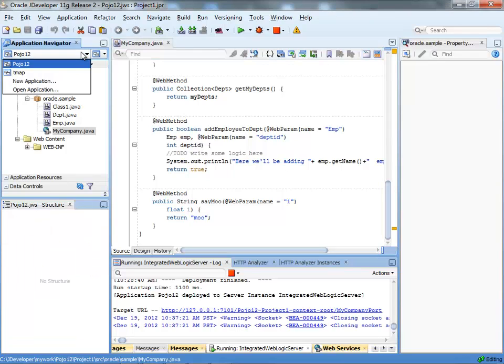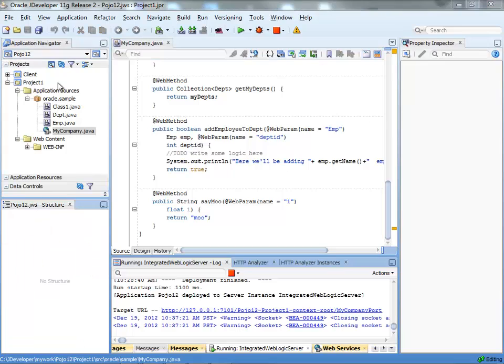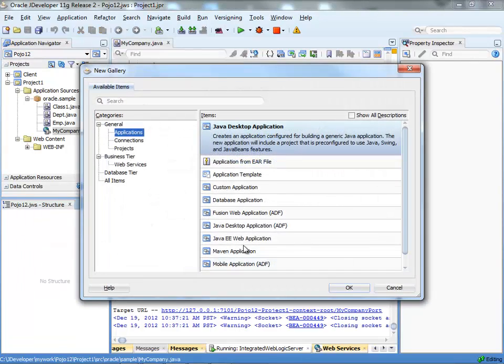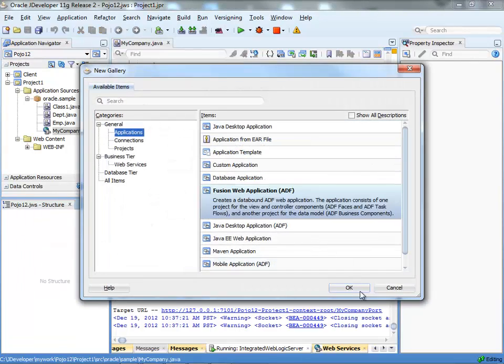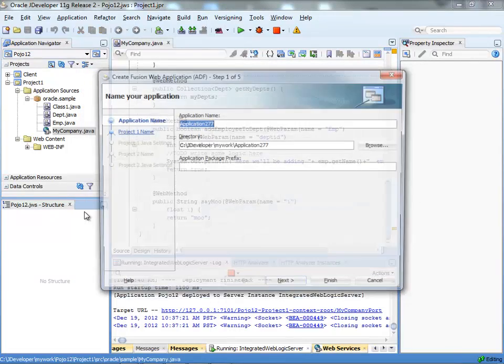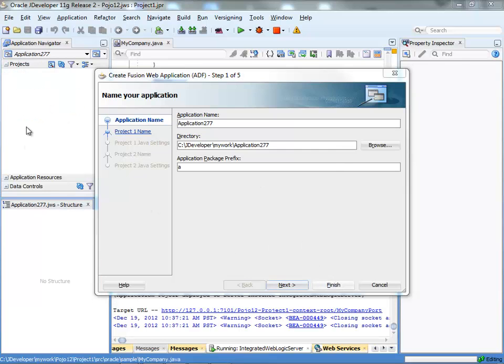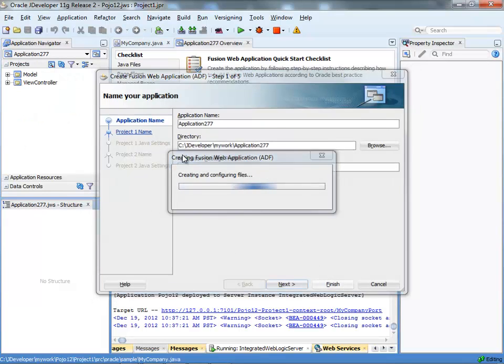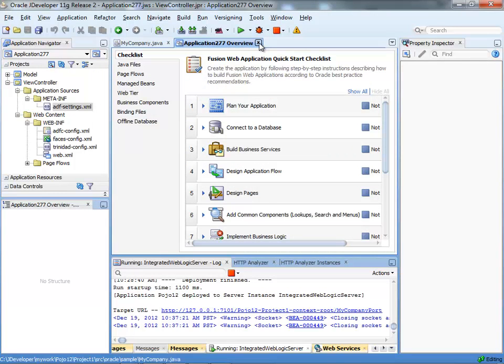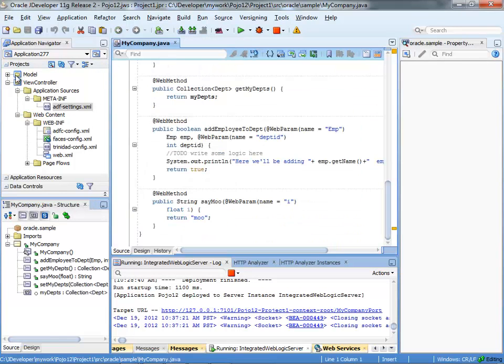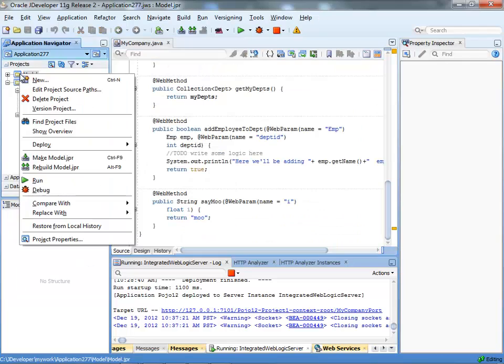Now let's create a new project where we're going to consume this web service. So we'll do a regular web ADF project and just create a couple of instances of this web service.